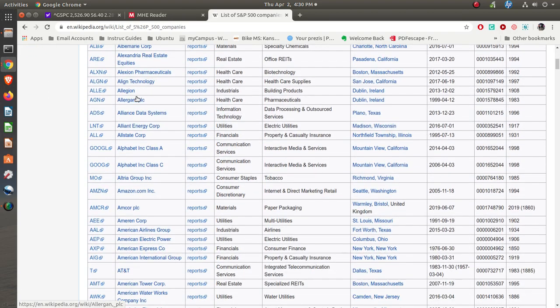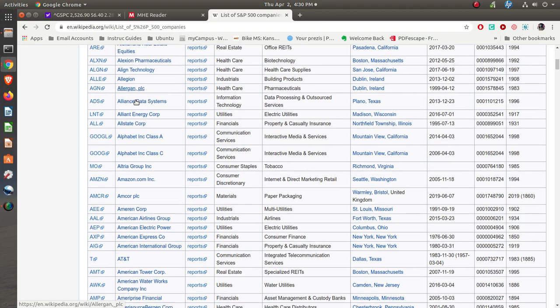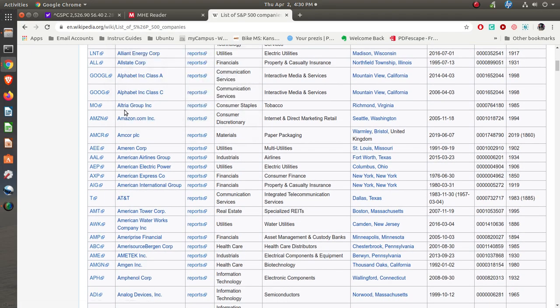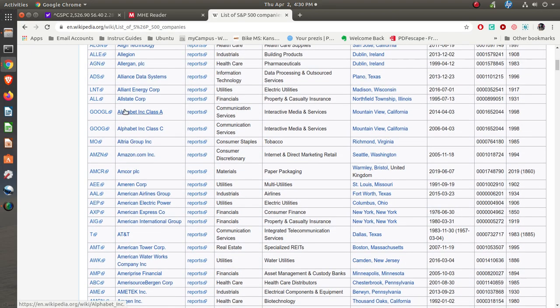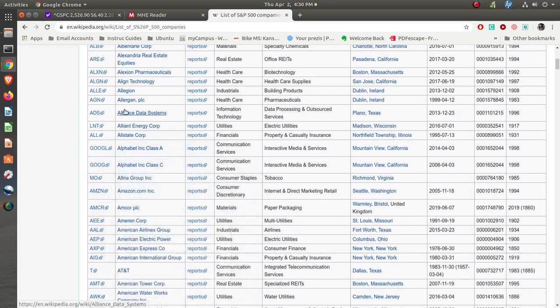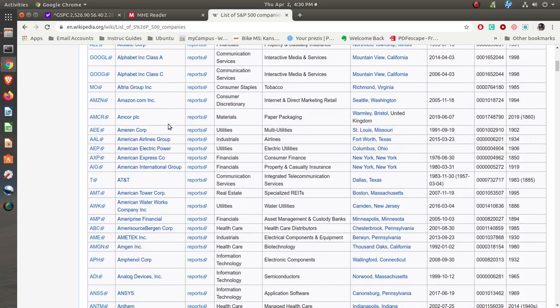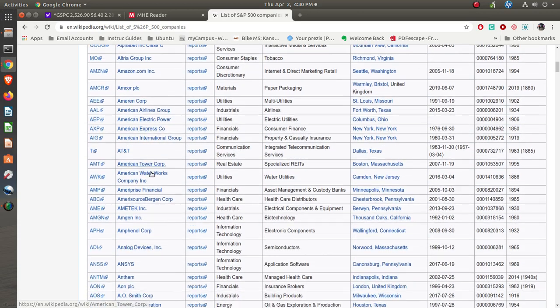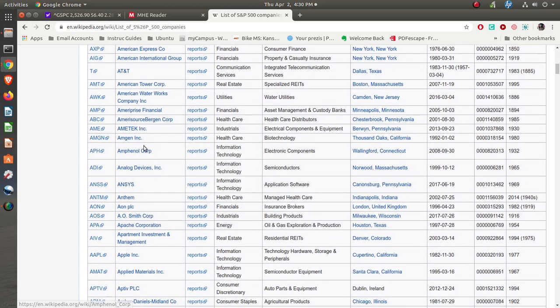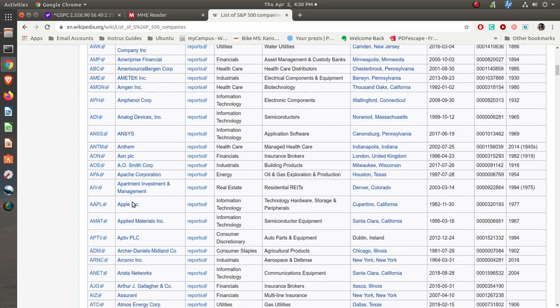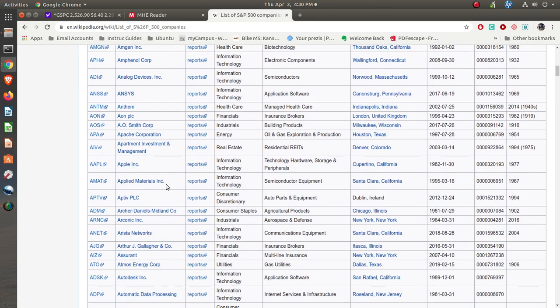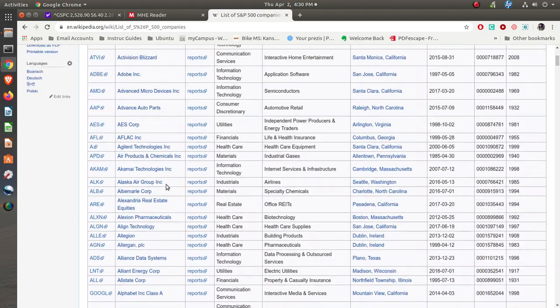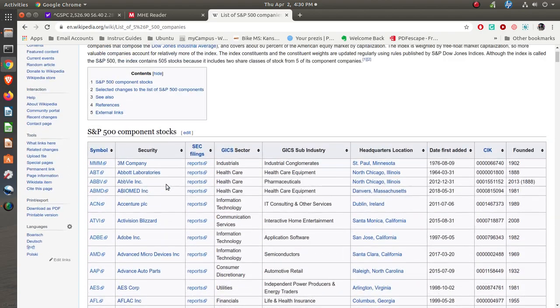The various companies that are listed on the Standard & Poor's—you'll see some of these big companies like 3M, Abbott, Adobe, American Airlines, Amgen, Apple. You can see that there are a lot of major companies that are part of the Standard & Poor's 500.